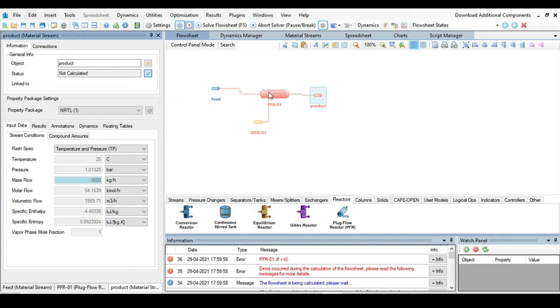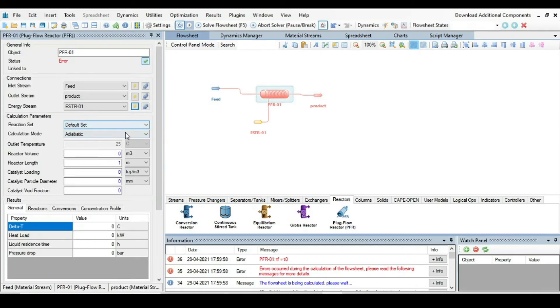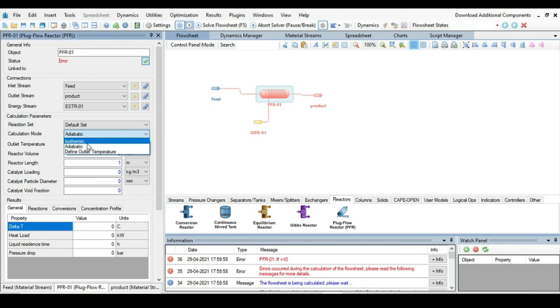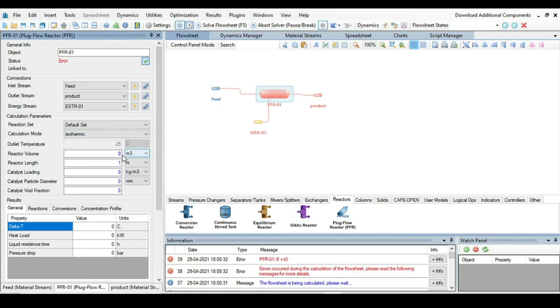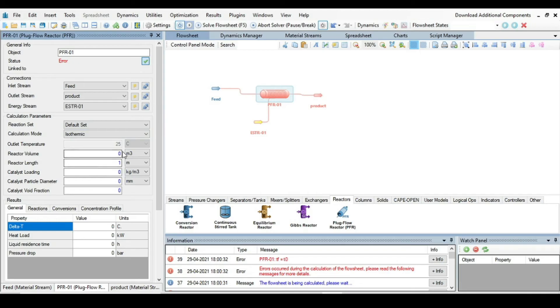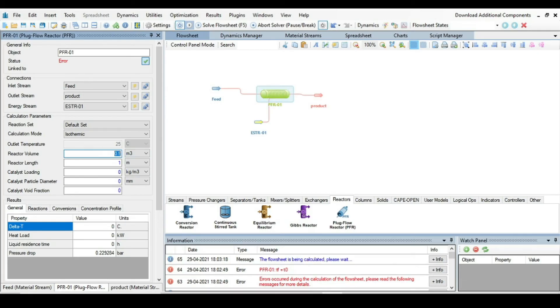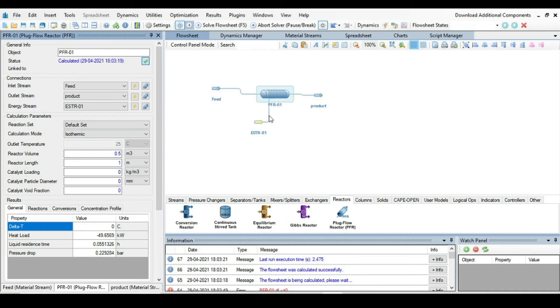So now click on the reactor. The reaction set is the default set that we already specified in the starting step. The calculation mode is adiabatic. First we will calculate at isothermal or isothermic mode. Then I will show you how we can change it from isothermic to adiabatic and which parameters are going to be changed. To converge this simulation I am just taking a guess value of reactor volume. So just I am taking 0.5 cubic meter and press enter. The problem has been solved.